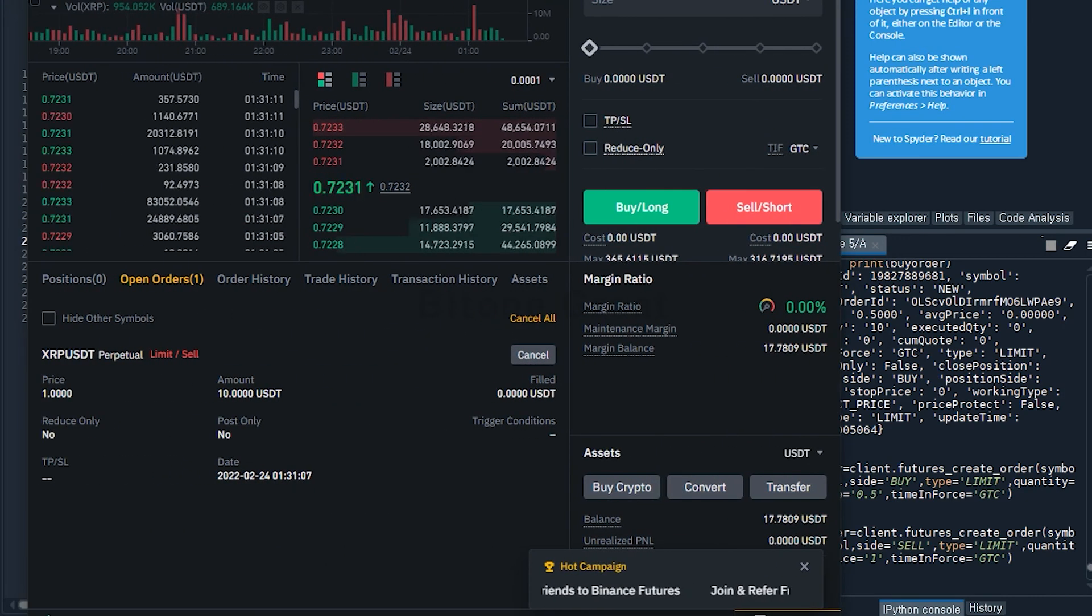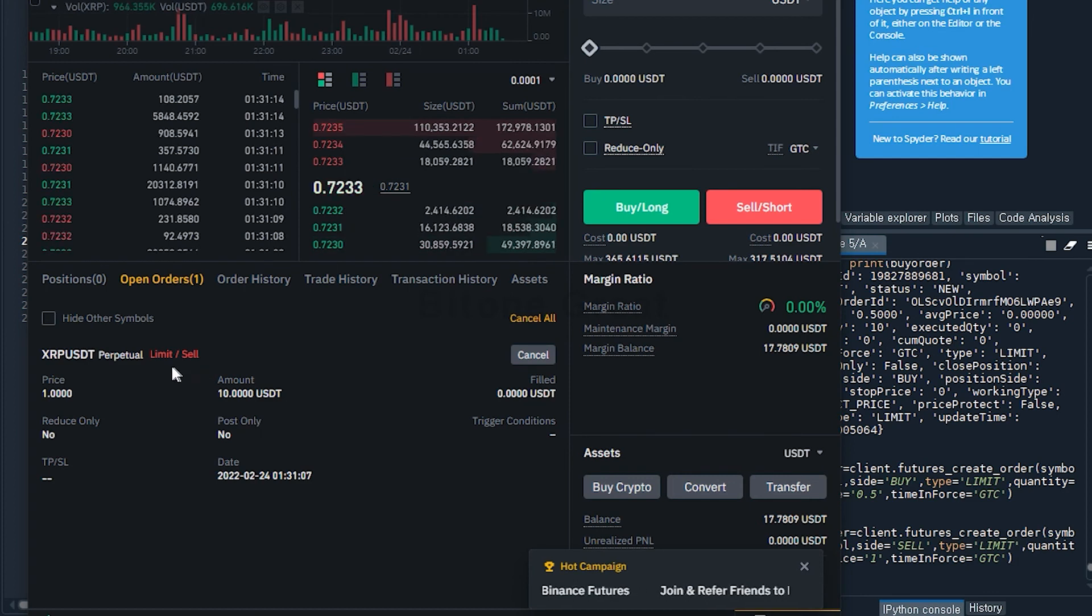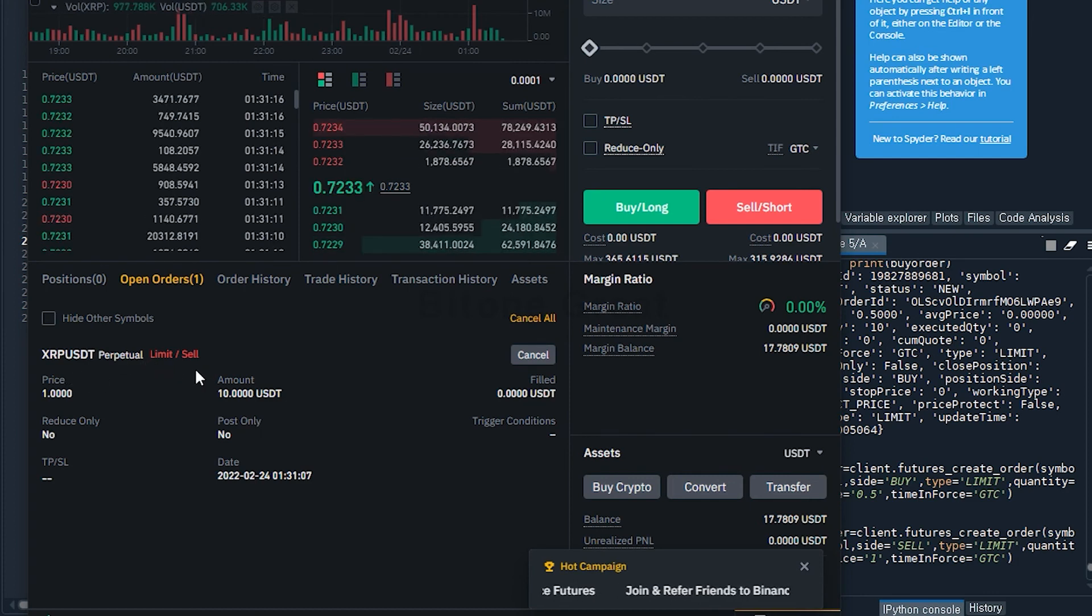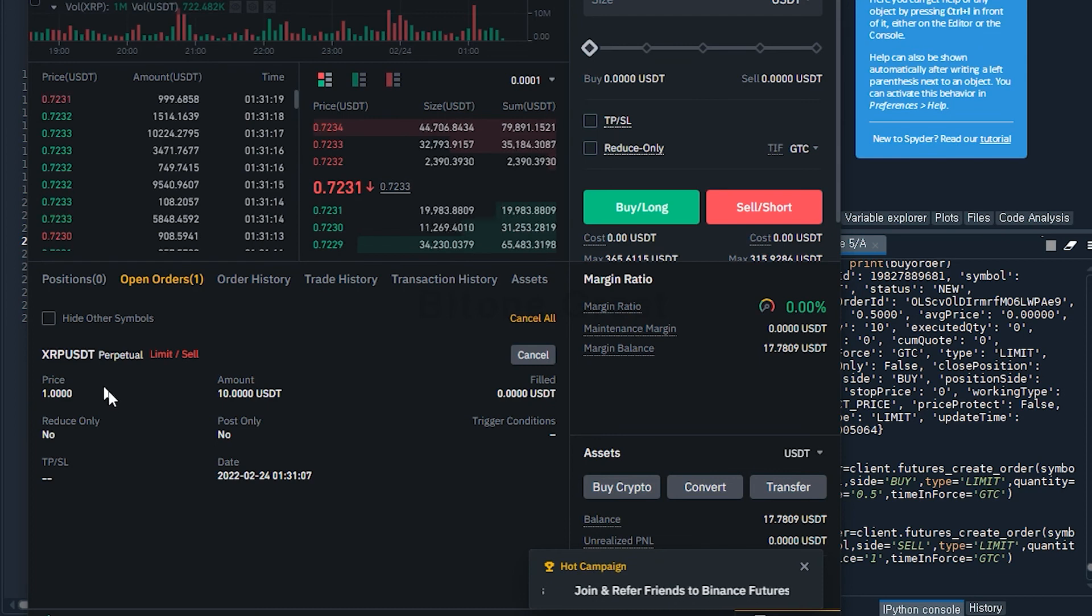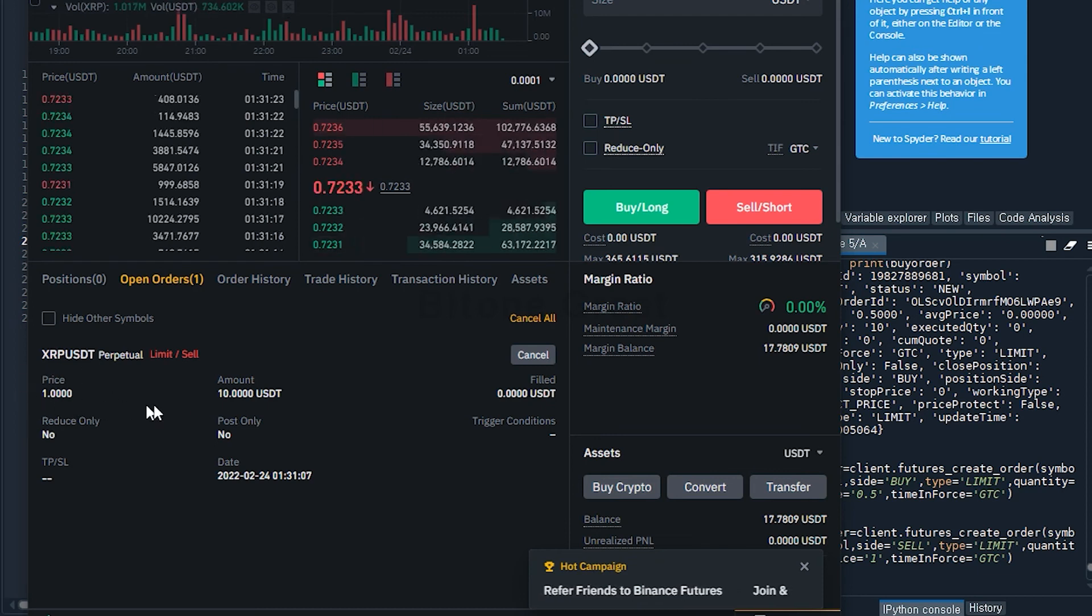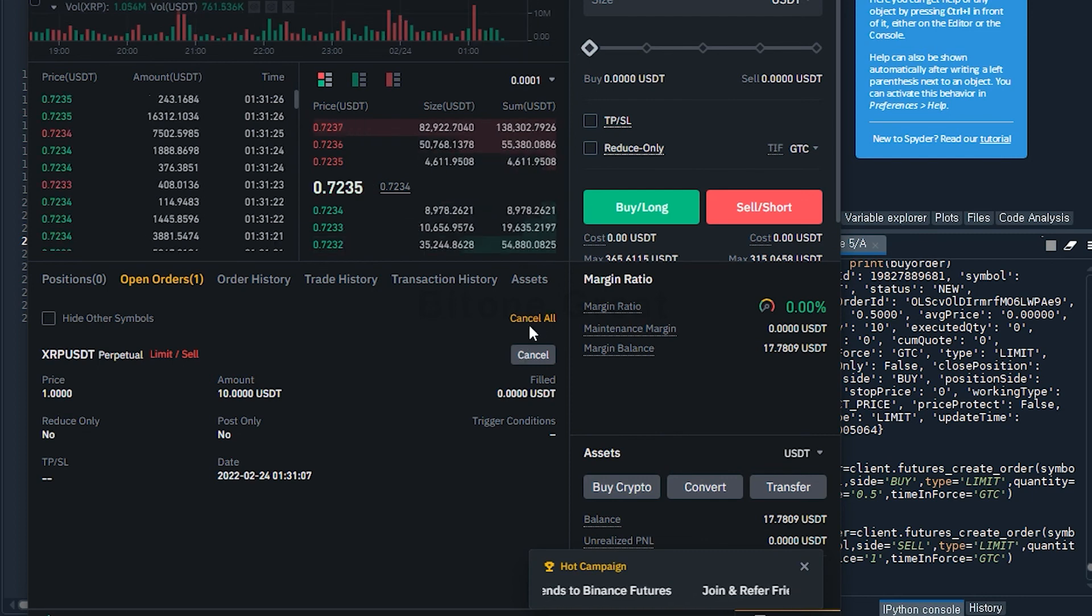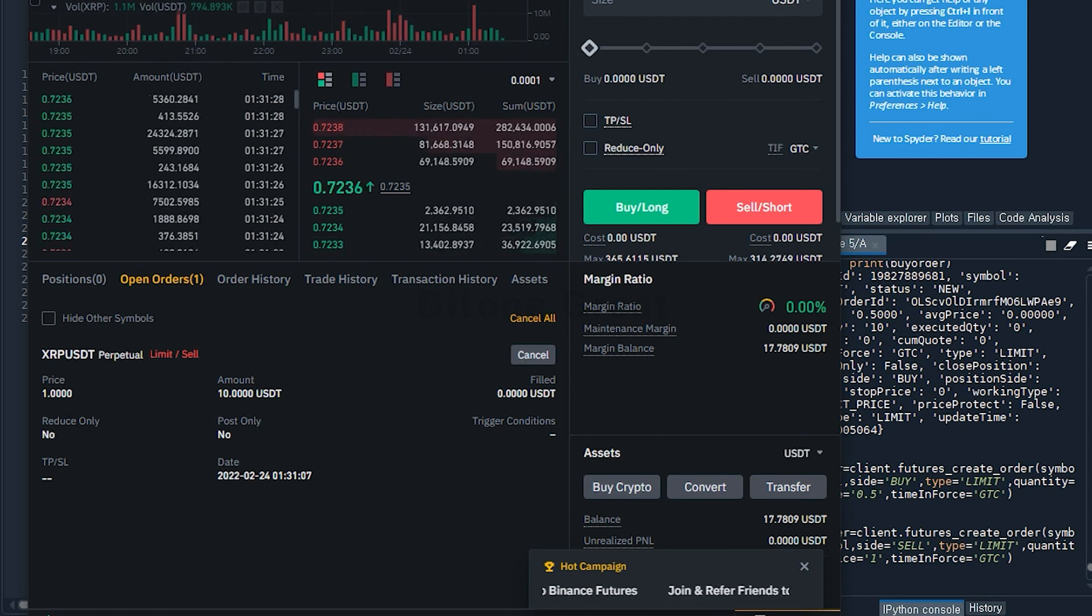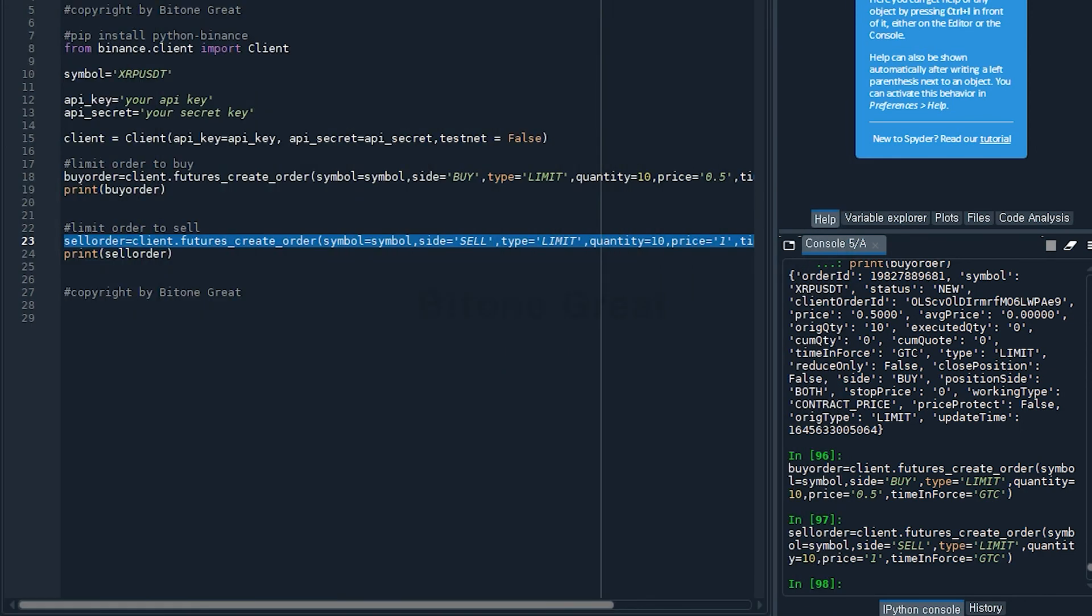Now you see there is a limit sell order for XRPUSDT and the price as we set up is 1. So the code was successful.